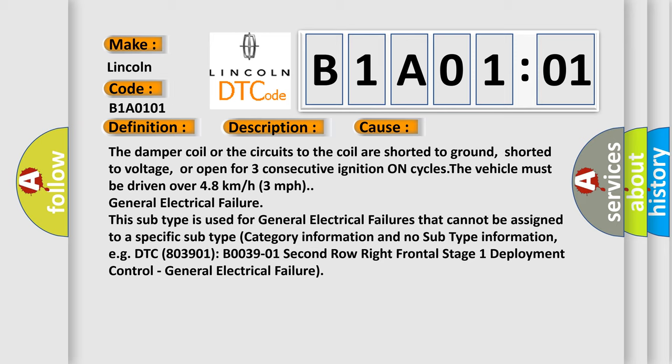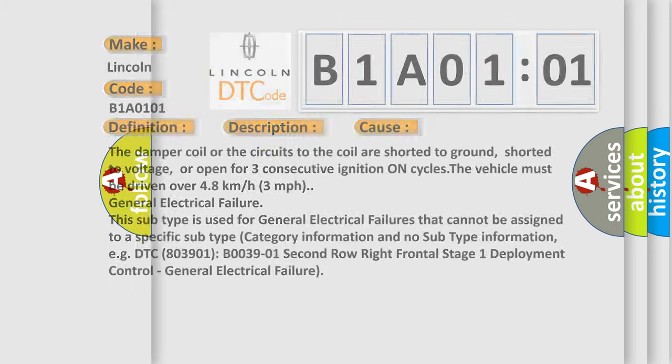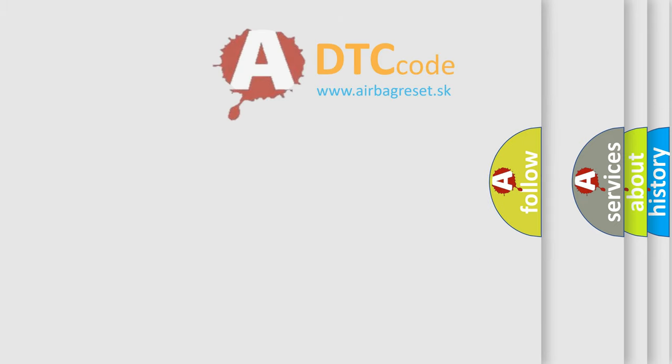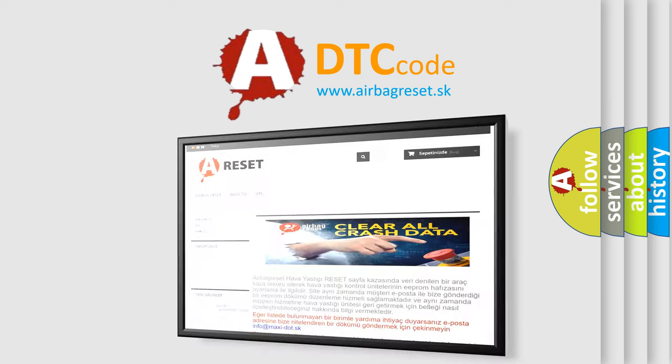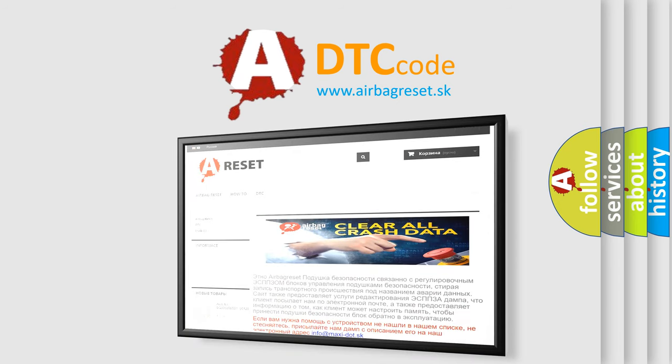The airbag reset website aims to provide information in 52 languages. Thank you for your attention and stay tuned for the next video.